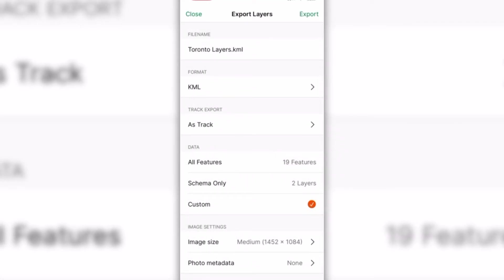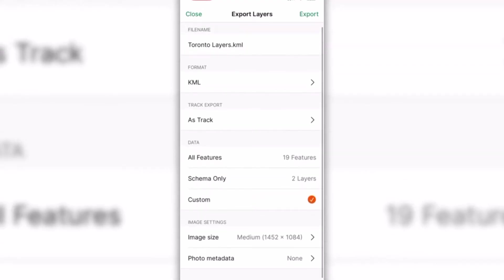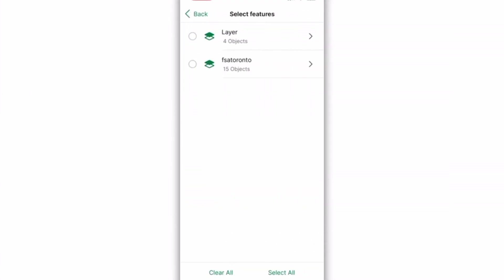Next, select the layers or features to export. The All Features option will allow you to export all the layers and their respective features from the map.